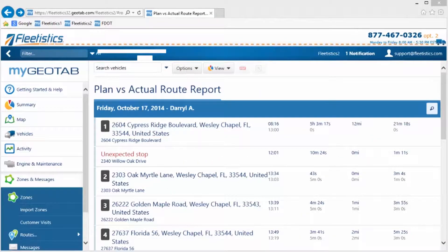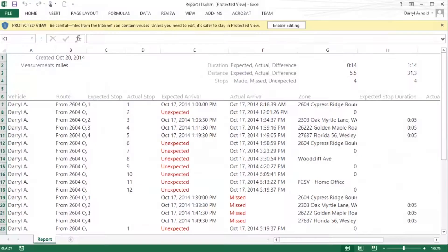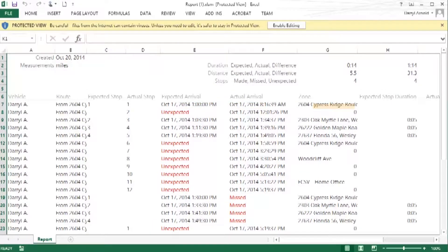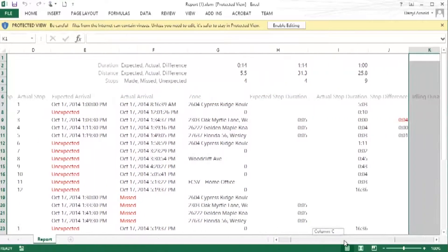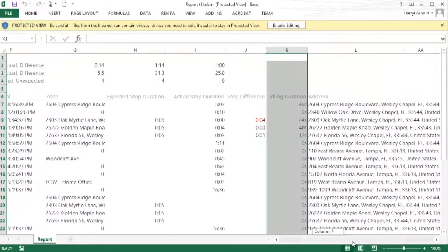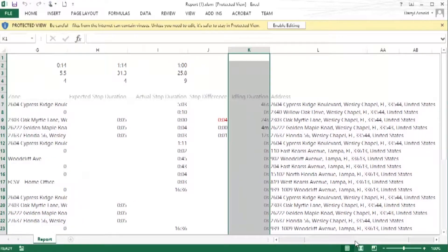Another benefit to managing routes using the Geotab system is reporting. The plan versus actual report provides a comparison between the route plan and what the driver actually does. This report includes expected and actual arrival times, expected and actual stop duration, and expected and actual mileage. The report summary also includes expected, actual, and the difference in time duration, distance, and stops.